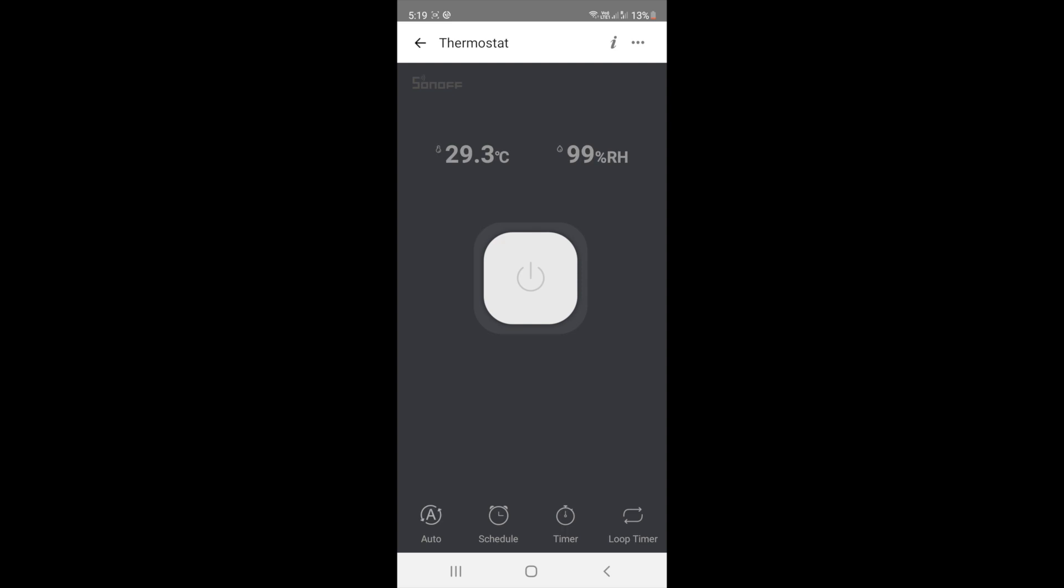Just to make sure the sensor is working, I covered the sensor with my hand and you can see the temperature is rising.